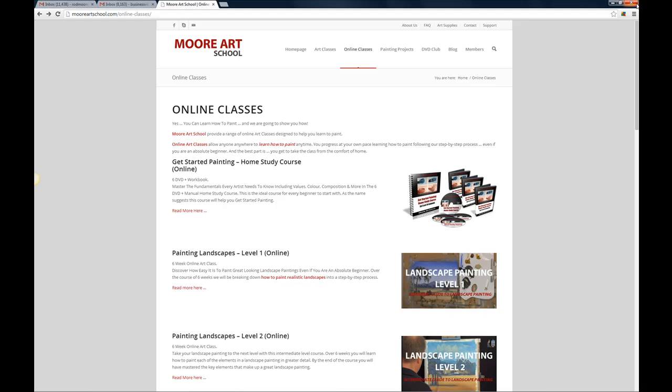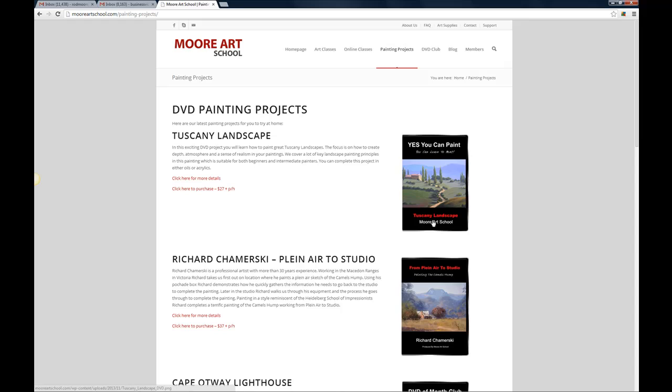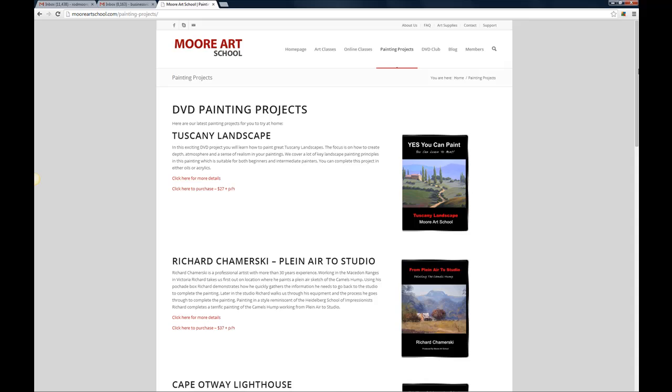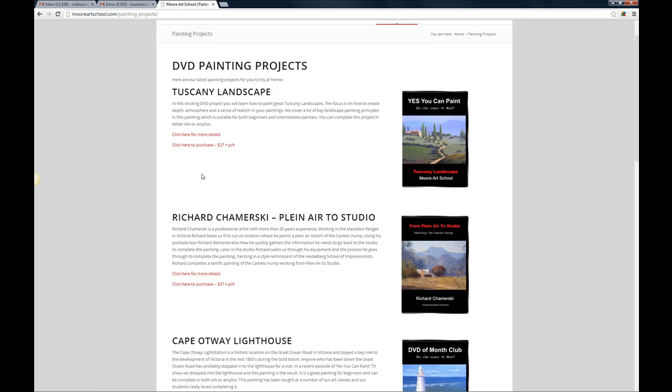Now we've also got painting projects. We're going to have two categories of painting projects, DVDs that you can buy and we'll also have downloadable painting projects as well. For now I've only got the DVDs on there and you can see there's a selection of DVDs. Some of them have information pages so if I click on the Tuscany Landscape one that'll take us through to this information page here.